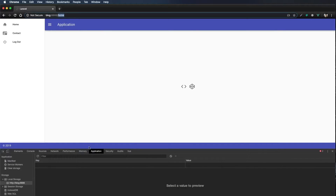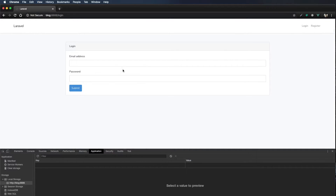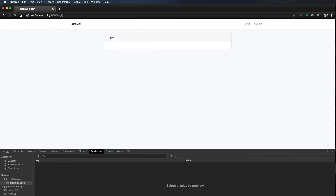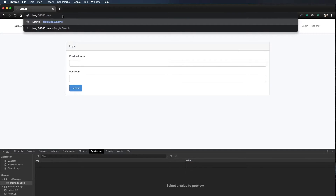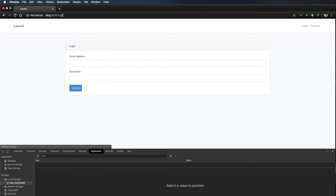Right now I don't have a blog token, so when I refresh it should kick me out. Refresh — and it kicked me out. If I try to navigate to /home it kicks me out again. However, if you notice there's a very slight blip where you can briefly see the home page. There's another step we can take to prevent that.